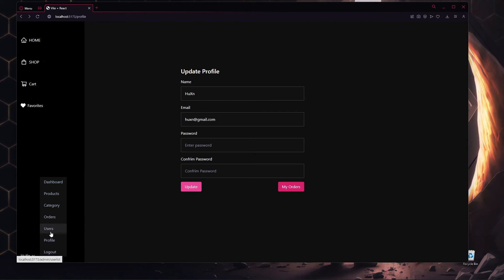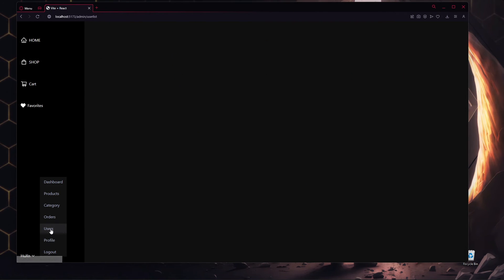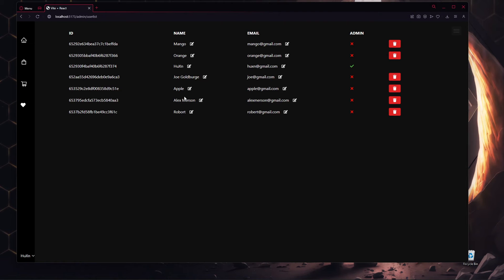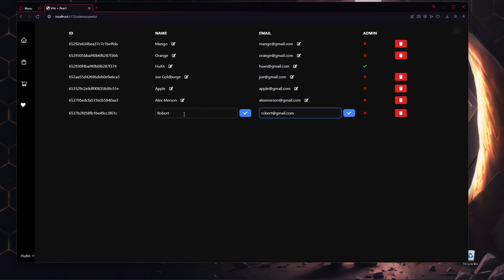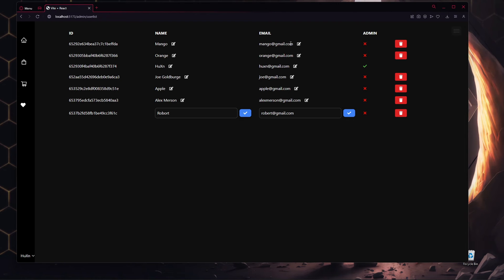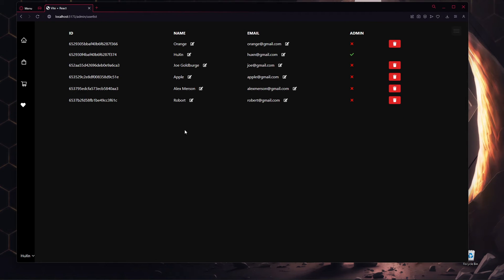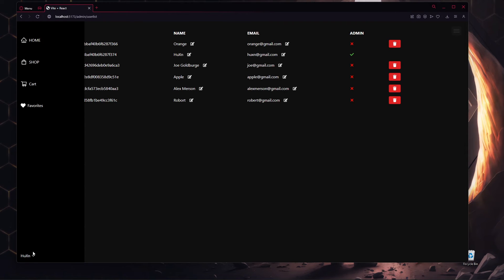Clicking Users shows all users in the database with their IDs. We can update a user's name and email, or delete a user. For example, clicking the delete icon on 'Mango' and confirming removes that user from the list.